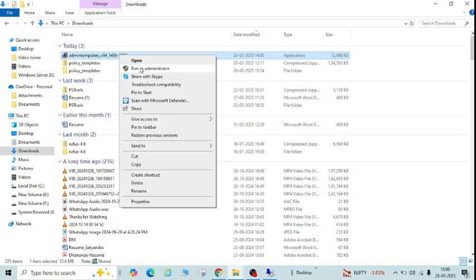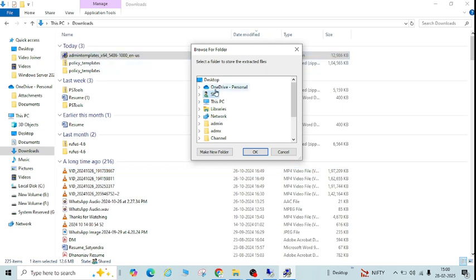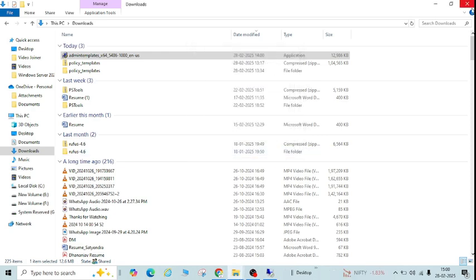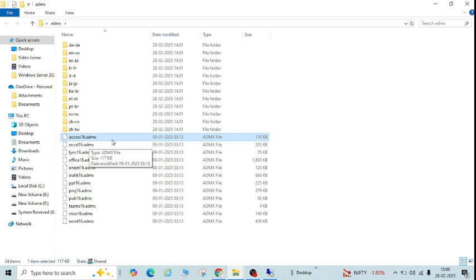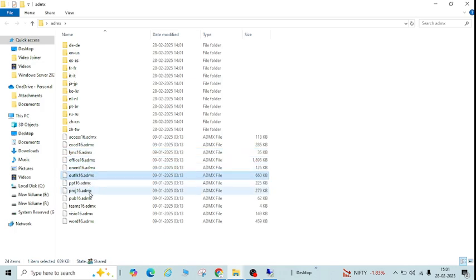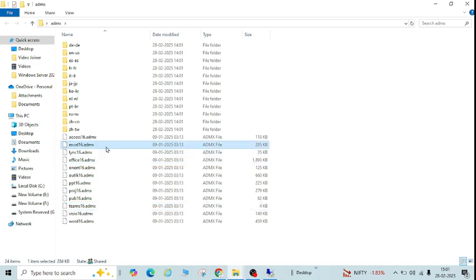Once you download it, right-click and open it. Accept the terms, click Continue. It will ask where you want to extract the file — select a location like the desktop and click OK. I have already extracted it to my desktop in a folder called 'admx'. Inside, you can see all the ADMX files: access16, excel, lync, office16, onenote, outlook, PowerPoint, teams, visio, and word.